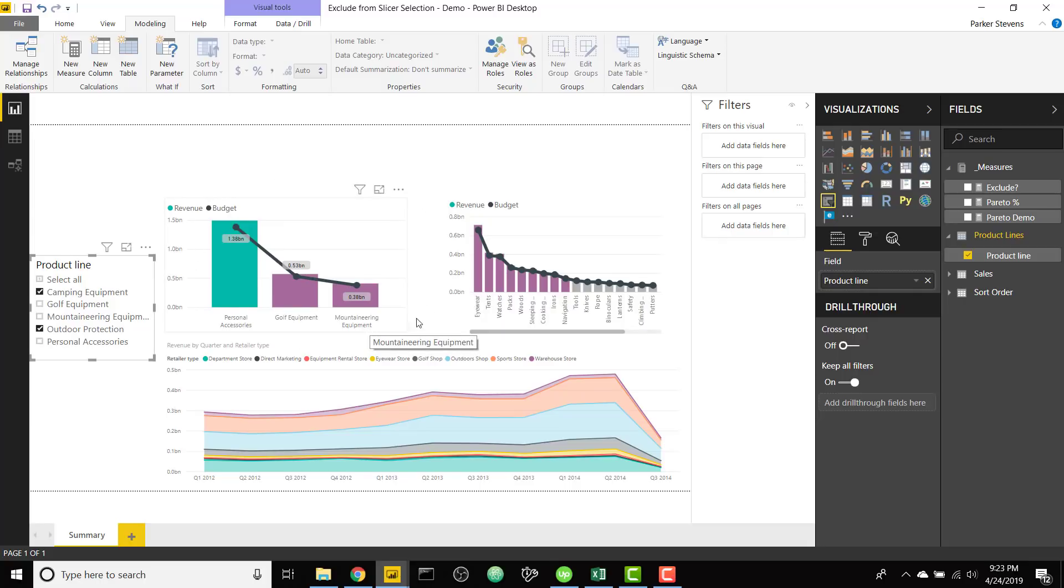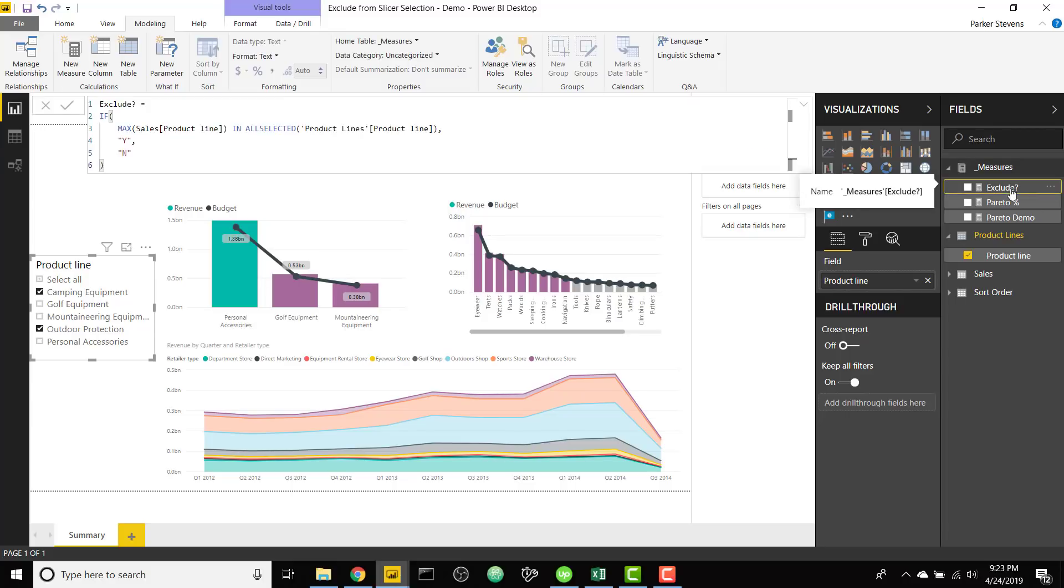We're going to add one piece of code to make this a little bit better. So when nothing is selected we still want to show all of our categories because we don't ever really want a blank visual. We're just going to add a little bit of logic here.